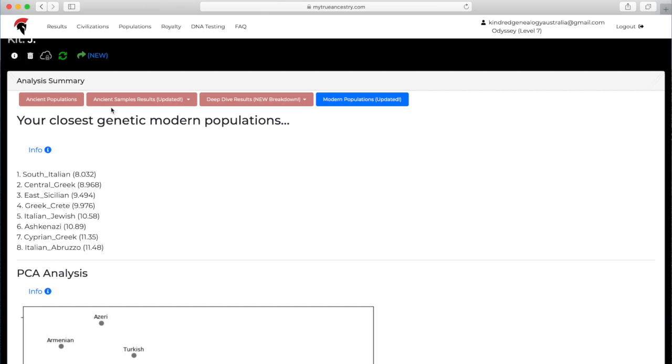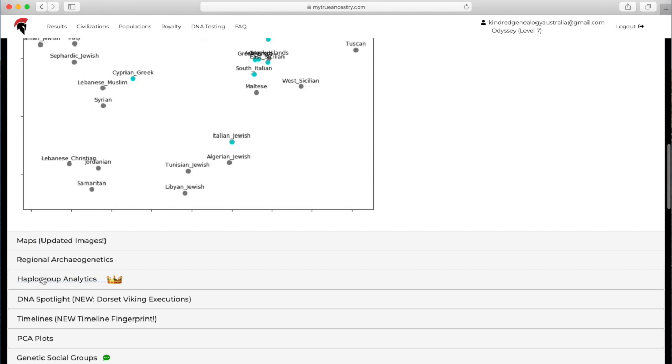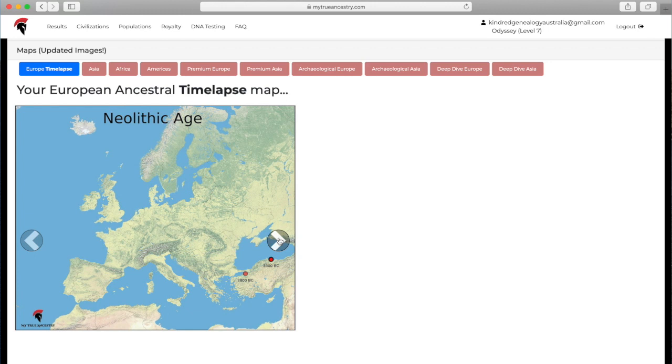There's the modern populations. This is very similar to GEDmatch. It'll just show the closest modern population, which it's saying is South Italian. That's showing you're in the middle and then the other populations, how close they are to you. Let's just move on to maps.